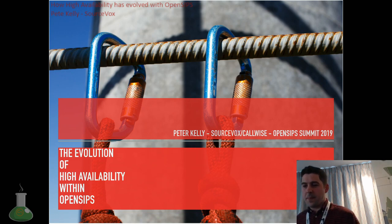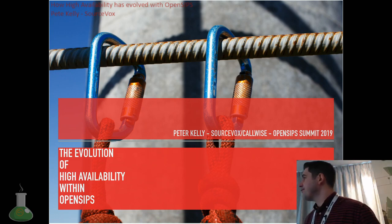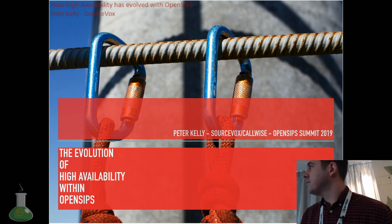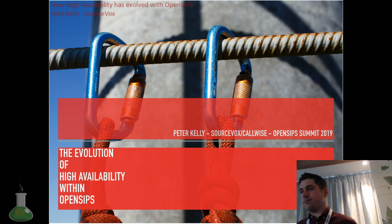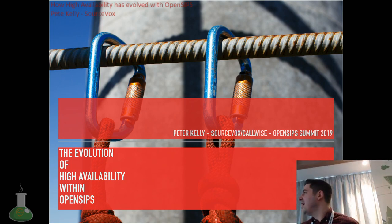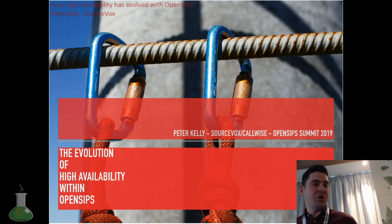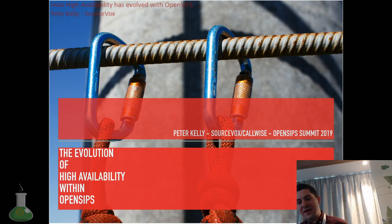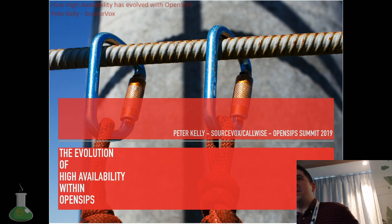Our next speaker, he's been on the circuit for a while. Mr. Peter Kelly from SourceVox. He's going to be talking to us about the evolution of high availability. Hello everybody, thank you for having me back again to do another presentation on the evolution of high availability with OpenSIPs.